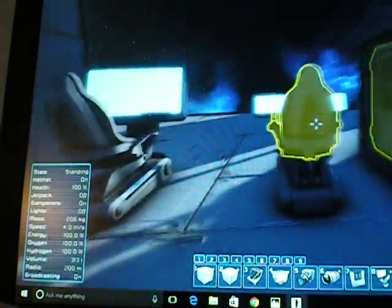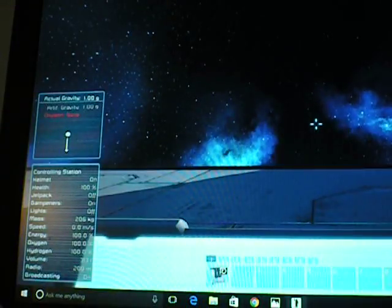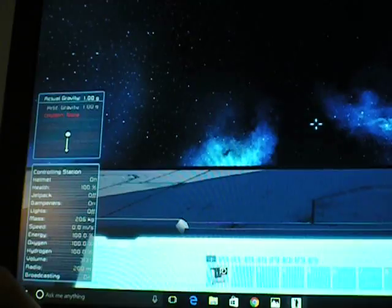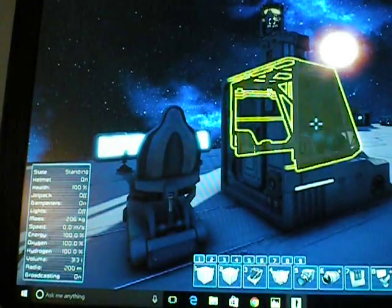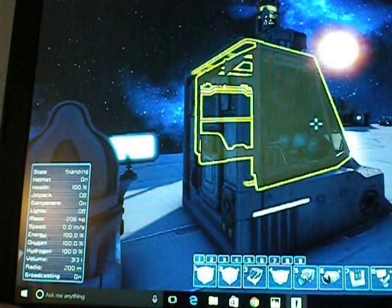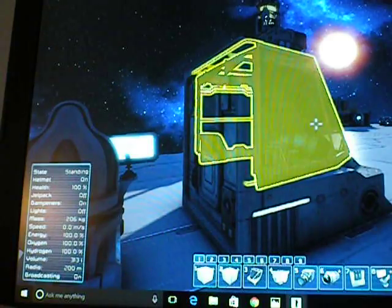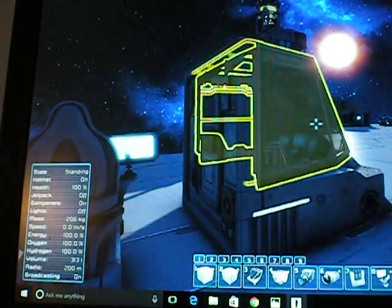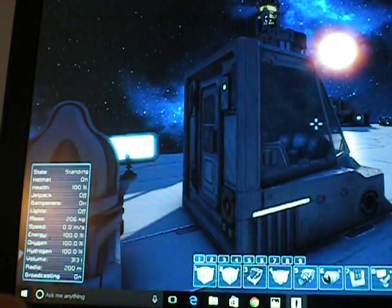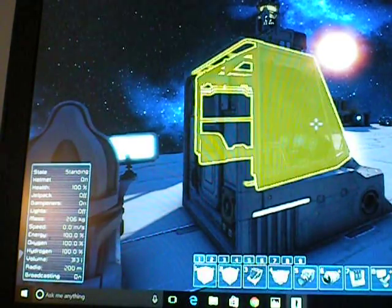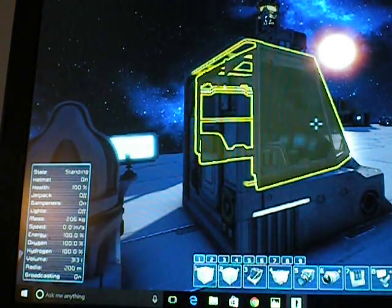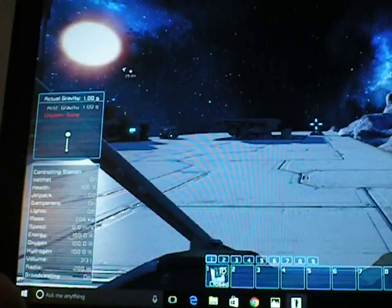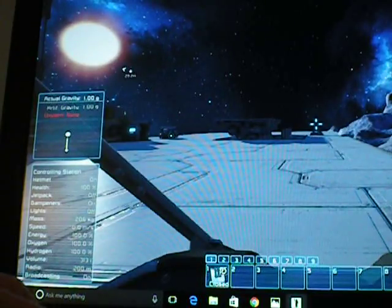And also, with different cockpits you can use block groups. Actually, with all cockpits you can use block groups. Block groups can be used on both large ships and small ships and even stations. So with this cockpit I can open and close the door.